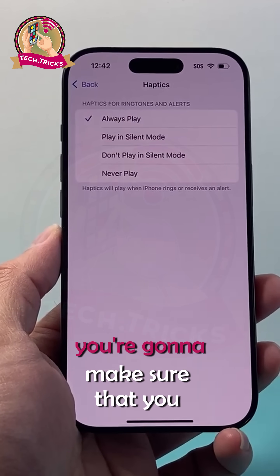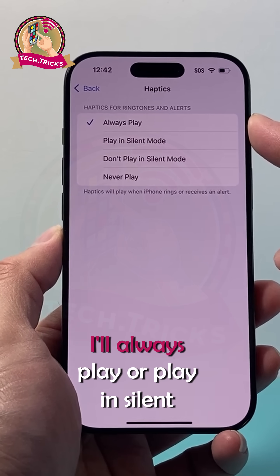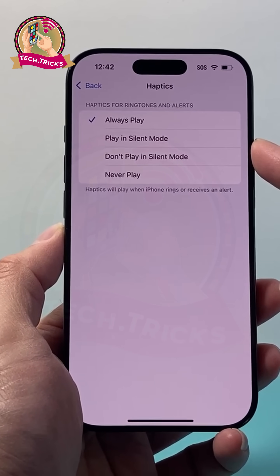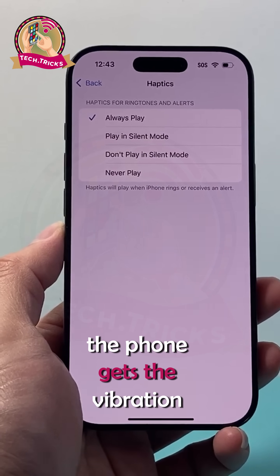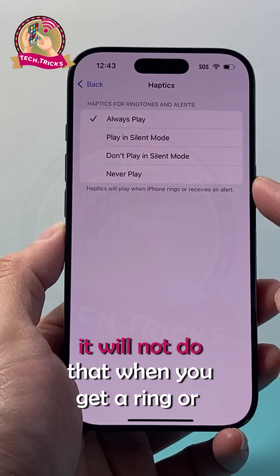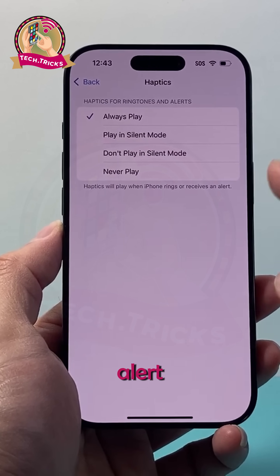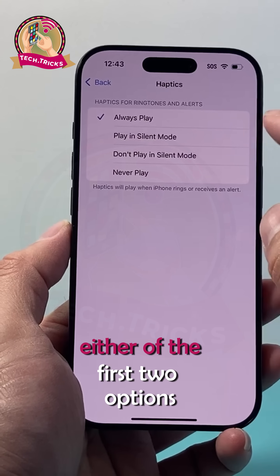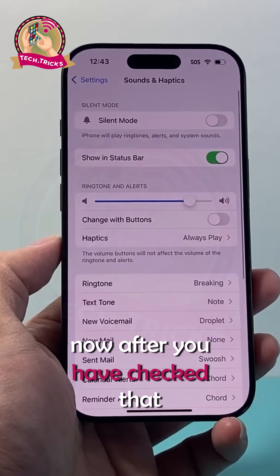Now you're going to make sure that you select to play Haptics — either Always Play or Play in Silent Mode. These two options will allow the phone to get the vibration setting. If you select Never Play, it will not vibrate when you get a ring or alert. So make sure it's set to Always or Play in Silent Mode — either of the first two options.